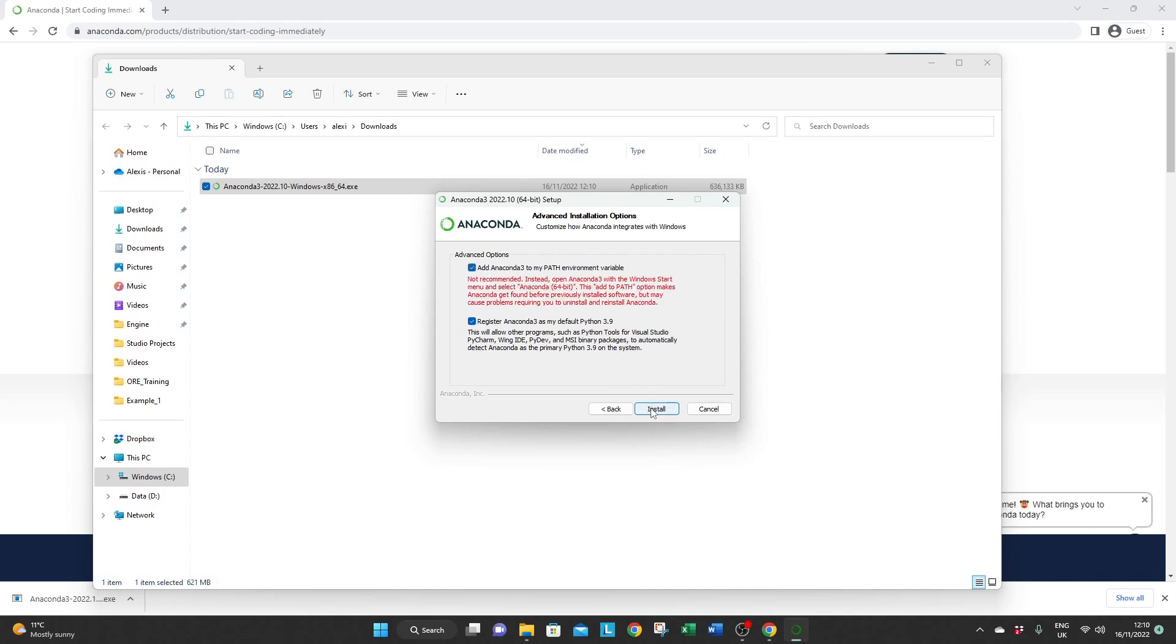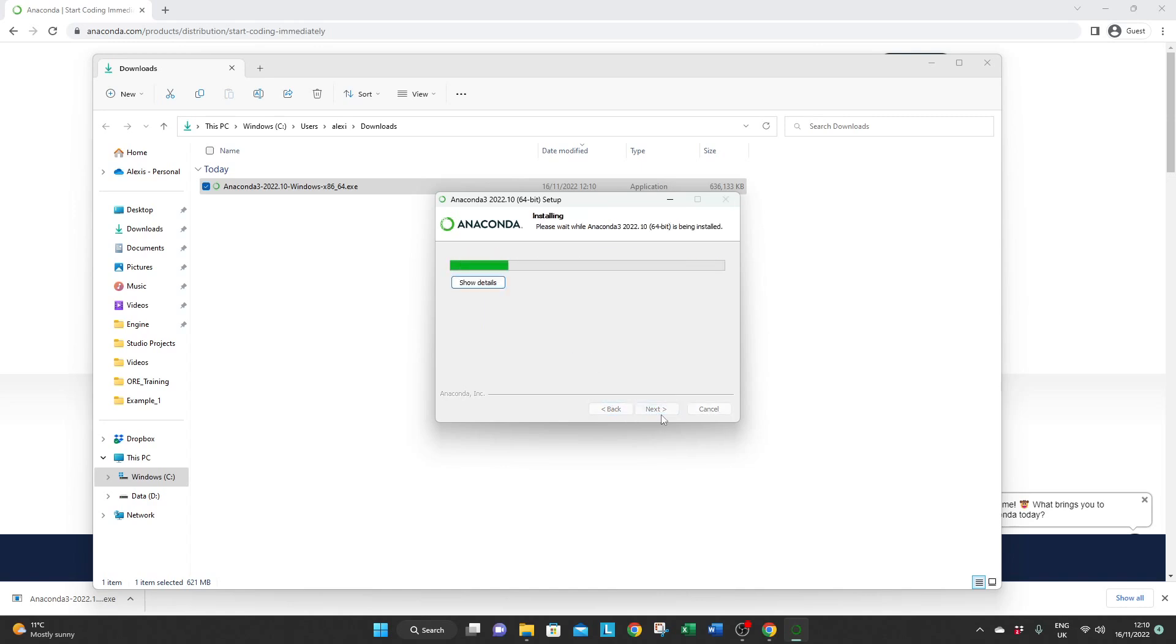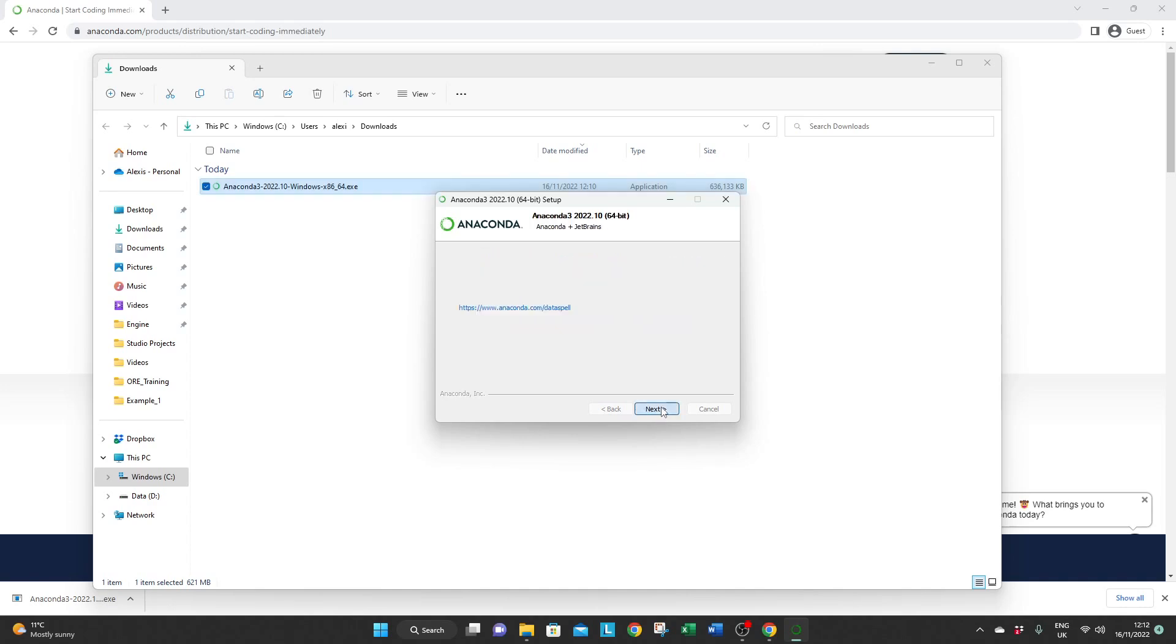While installing Anaconda you might want to add Anaconda to your environment path but that's only if you intend to have this version of Python your default one. So read the instructions carefully. And it is installed.